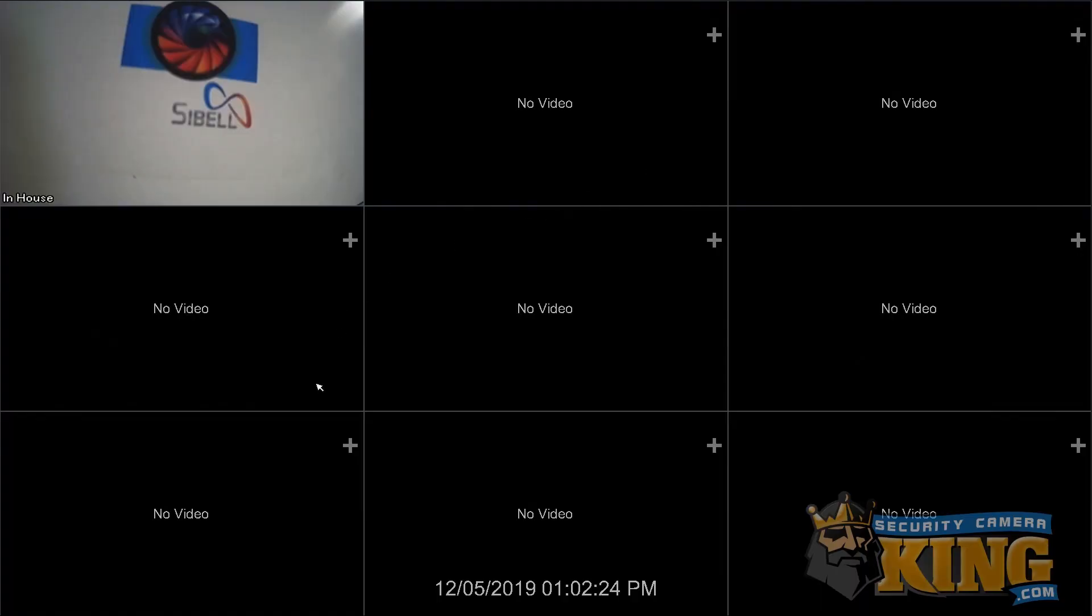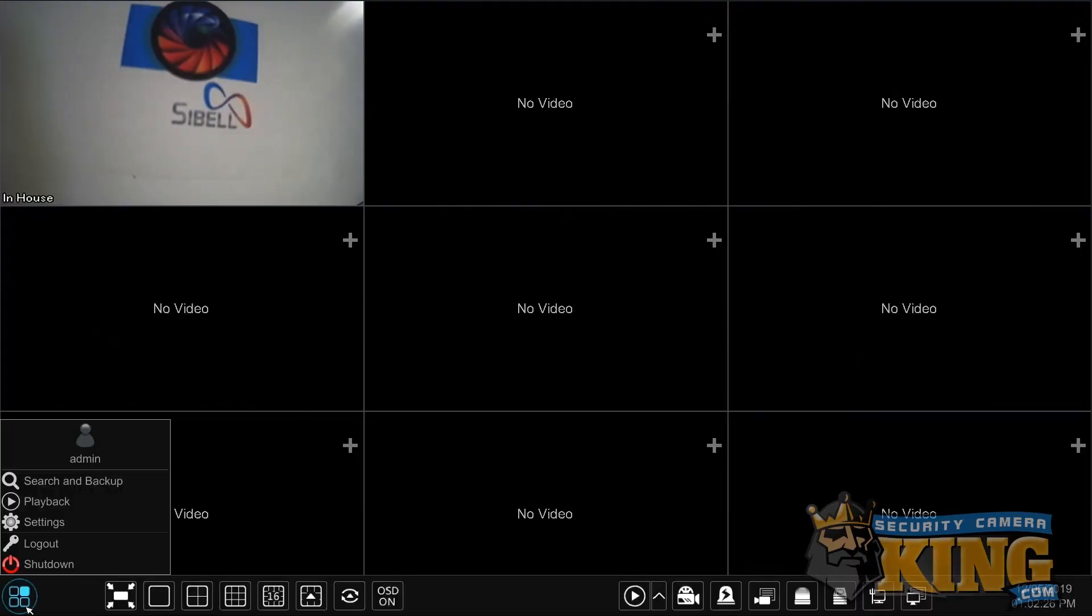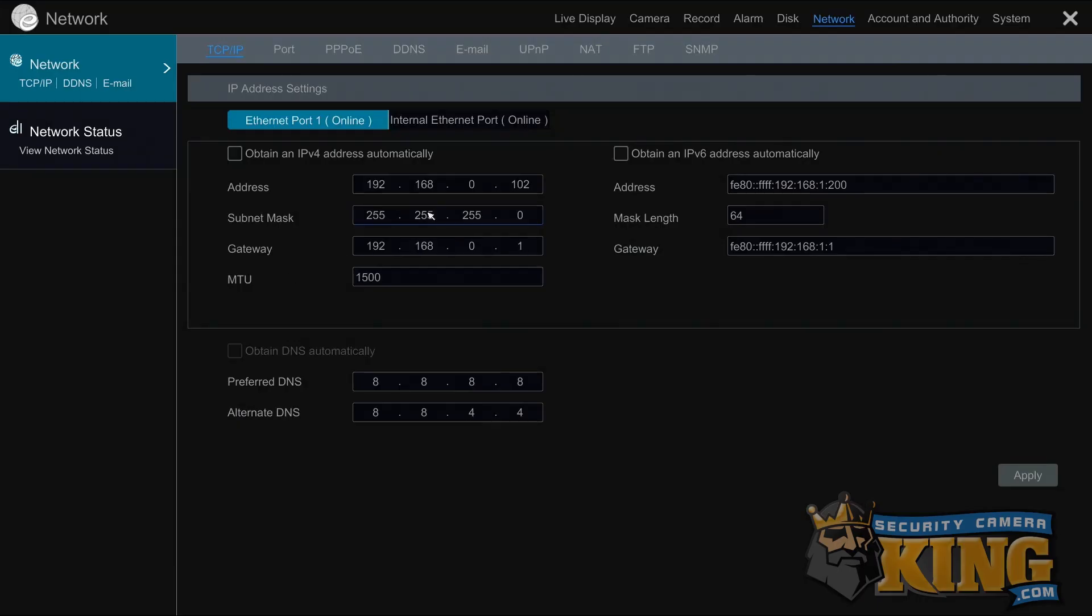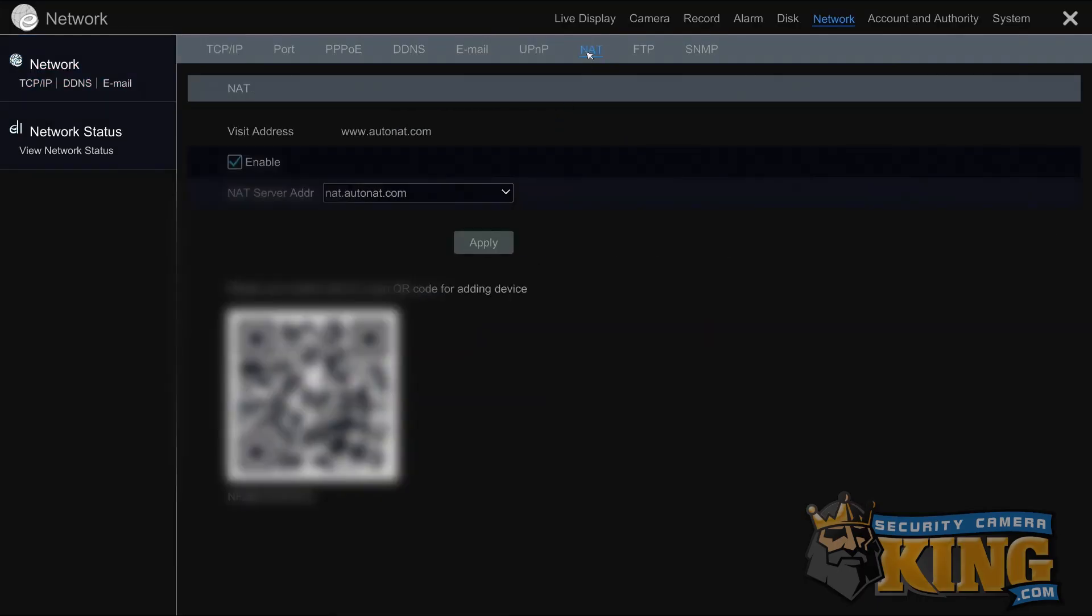You're then going to need to access the NAT menu, which can be found also under network under settings. Either leave the recorder on the screen or simply write down the serial number beneath the QR code.